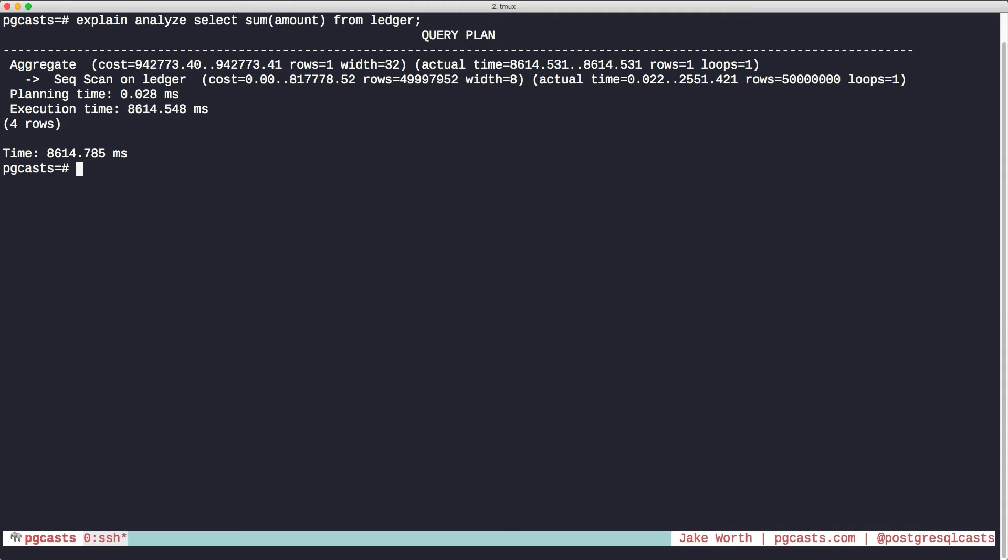Parallel queries are not enabled by default. To turn them on, we need to increase a config param called max-parallel-workers-per-gather. So let's see the default value.